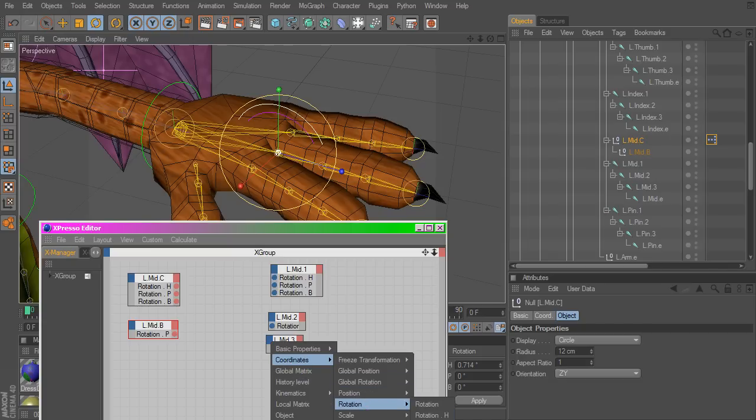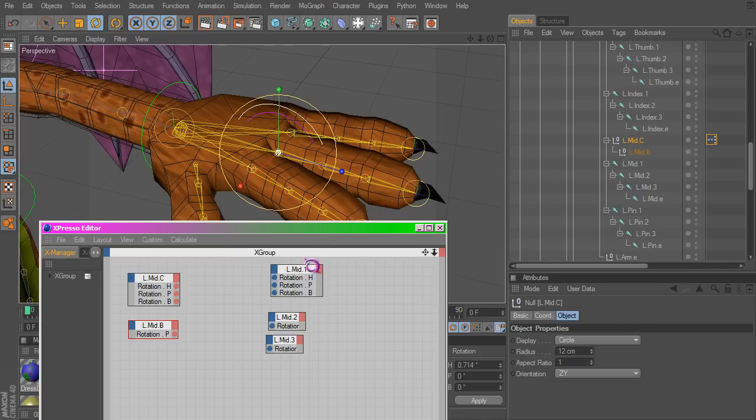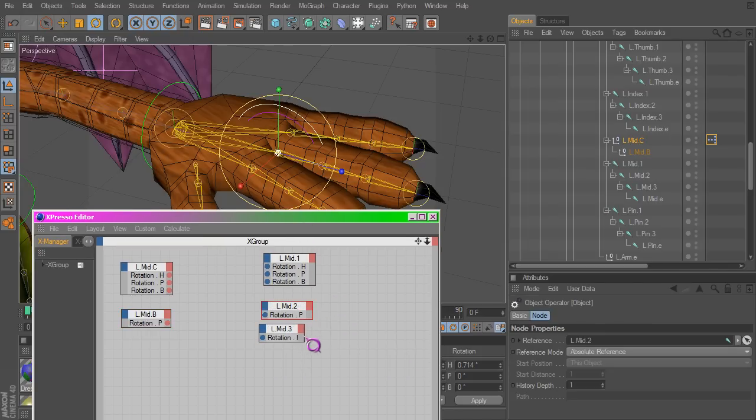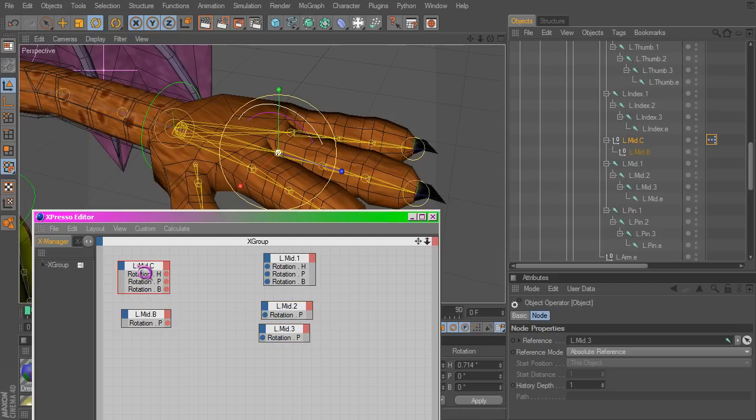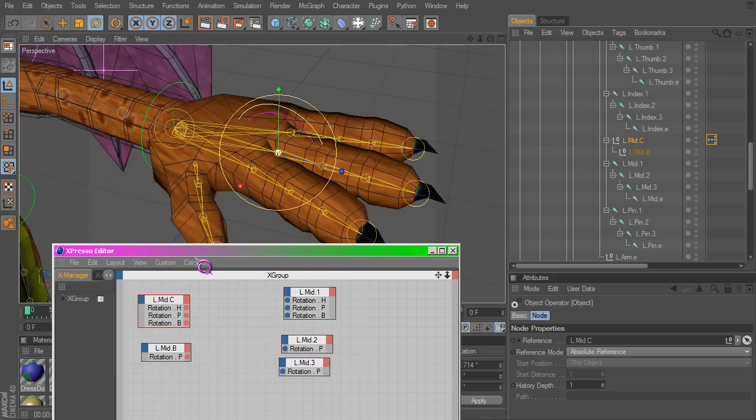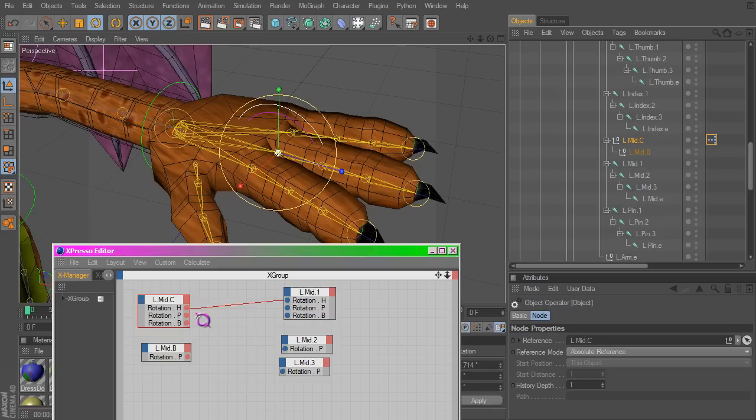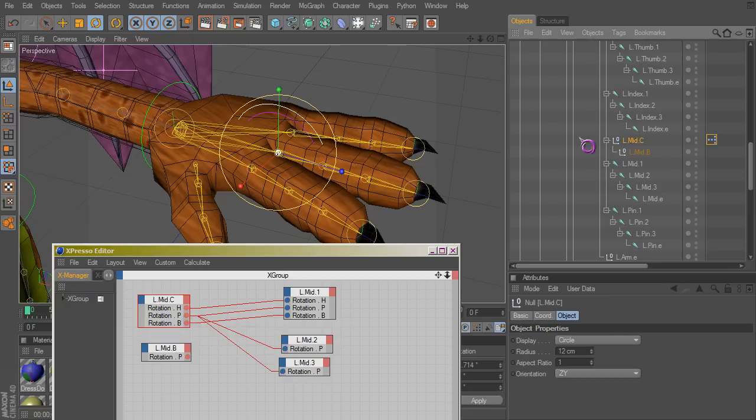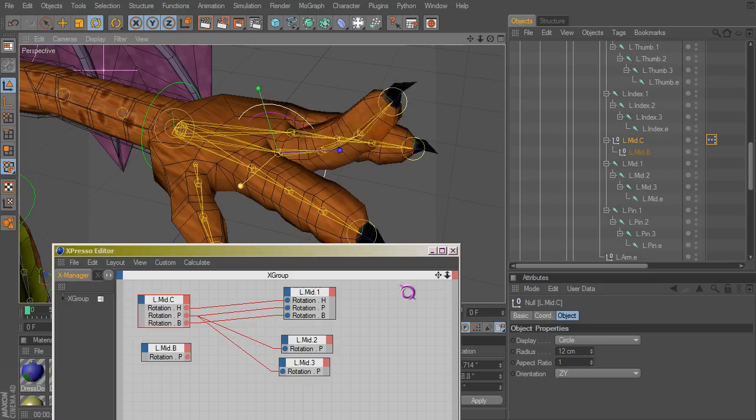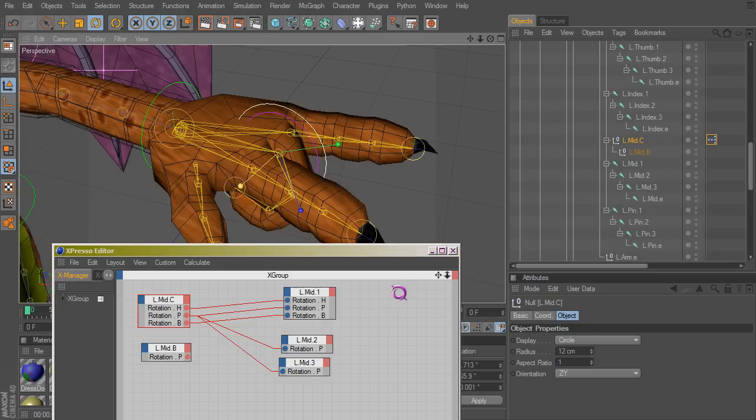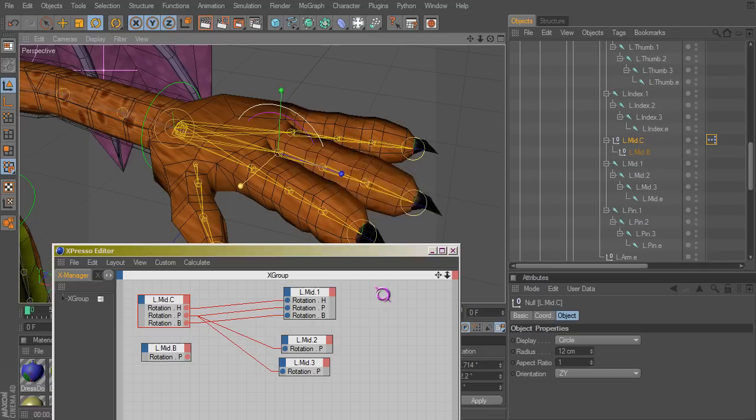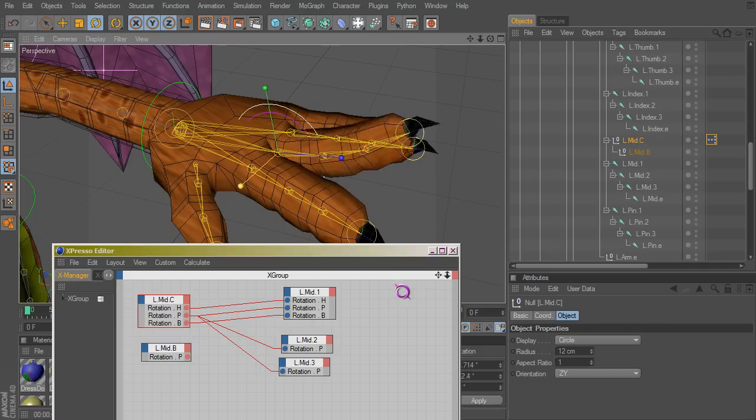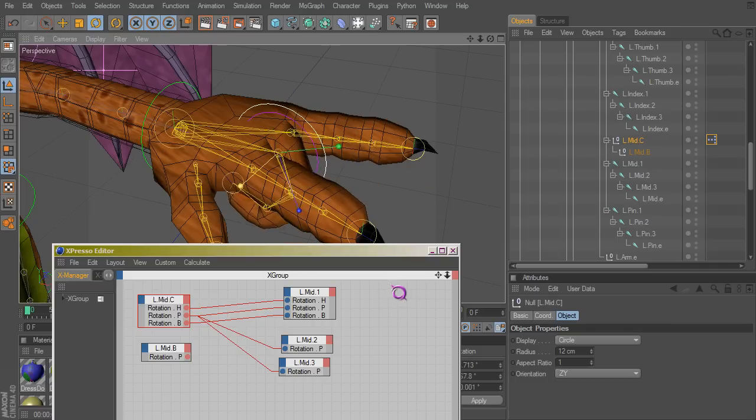So here we are, we got the rotation setup, the inputs on the bones and the outputs on our controllers. So now let's do this one-to-one and see what happens. Now this, which is this here, rotate that, and sure enough it rotates every bone in the same direction as you would expect.